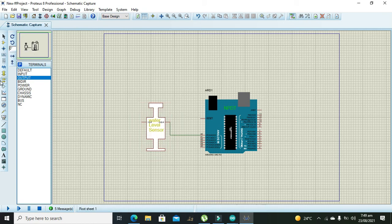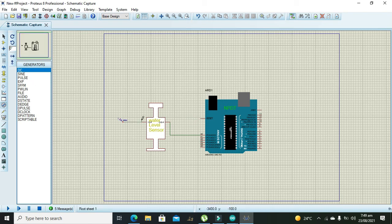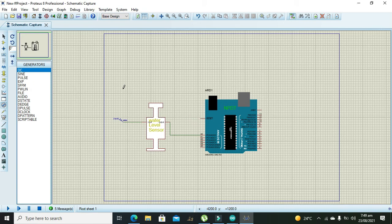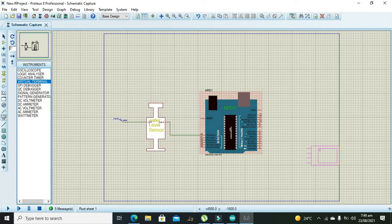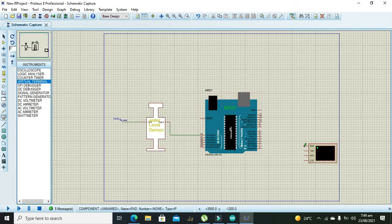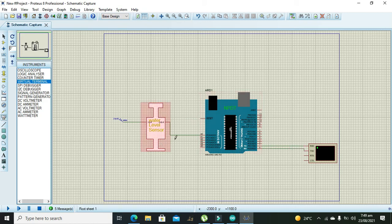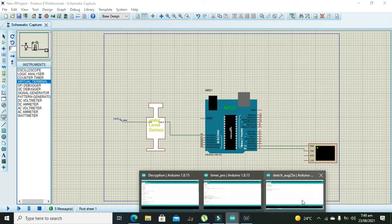So we need to take our DC source. Now we need to take virtual terminal which is actually the serial monitor. So RXT must be connected with TXT and TXT with RXT of Arduino Uno. So this is our circuit and it is completed.